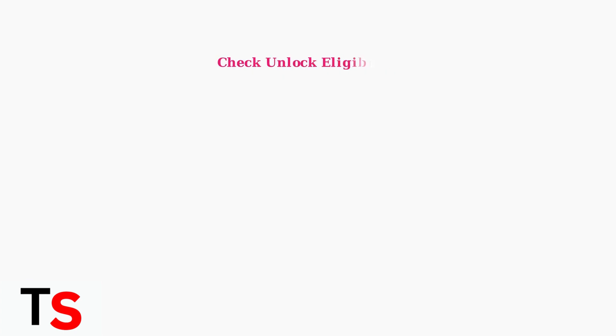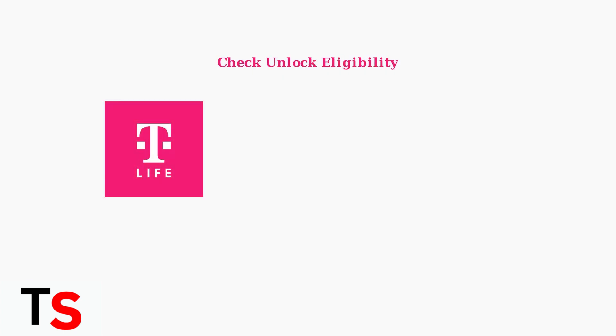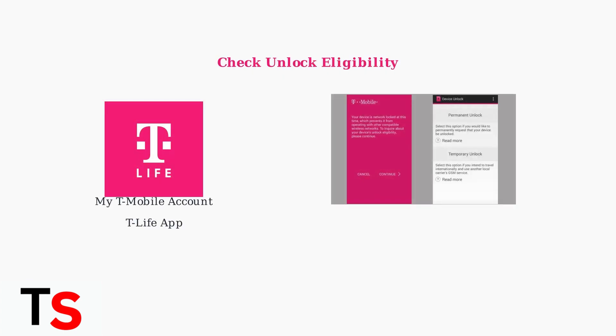You can check your device's unlock eligibility through your My T-Mobile account or the T-Life app. These official channels provide the most accurate information about your device's unlock status.